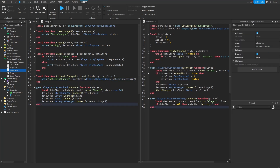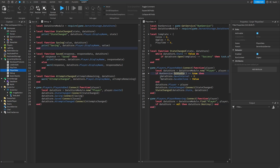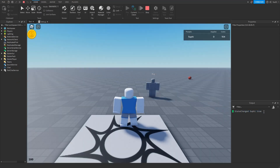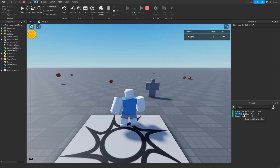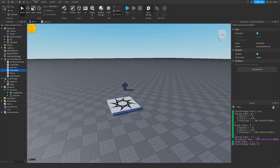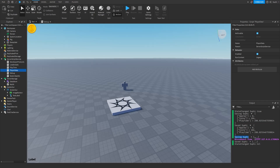If we test the game now we'll notice that the saved and saving events never get called because we disabled them inside Studio. Let's comment out those two lines of code to enable saving again and play the game. We should first see that my state changed to true, then after a short interval the saving event fires telling us the value is about to be saved, then the saved event fires confirming it saved. When we stop the game, saving fires once more, then saved fires, and finally the state changes to nil meaning the datastore object was destroyed.